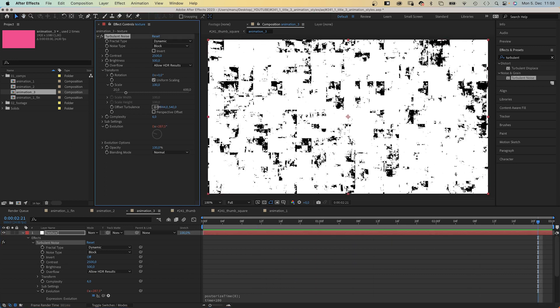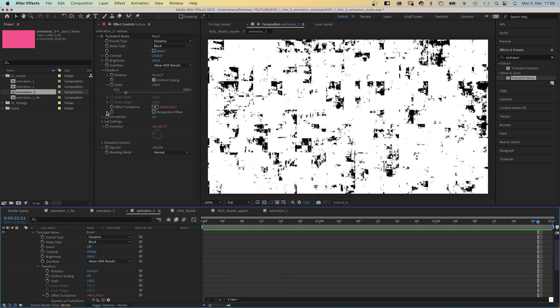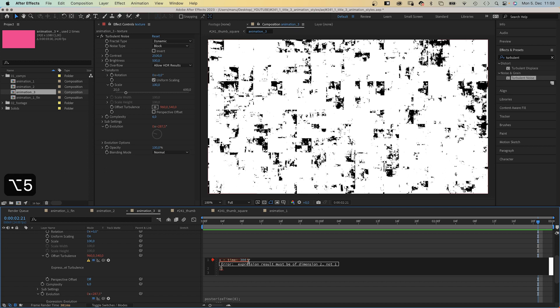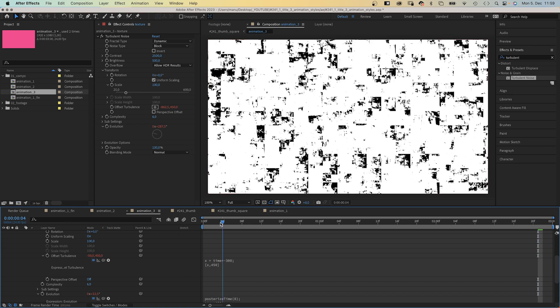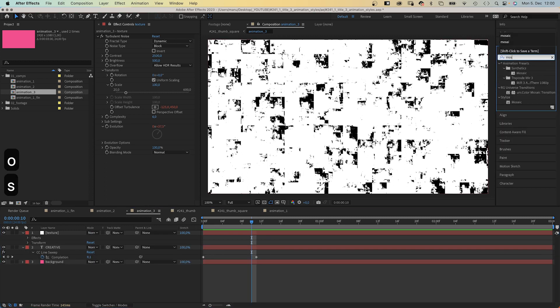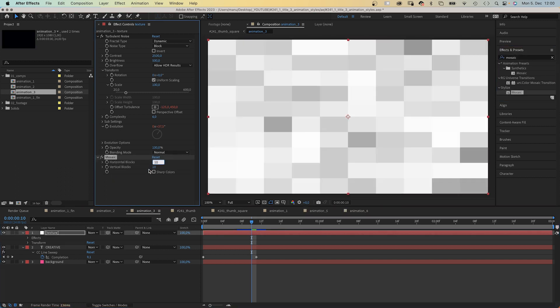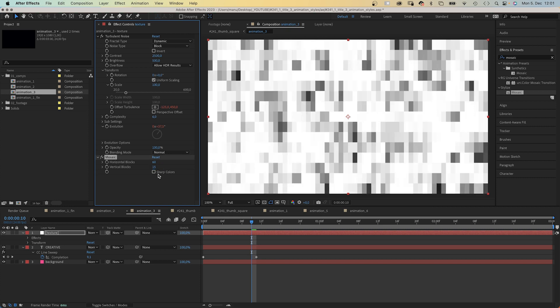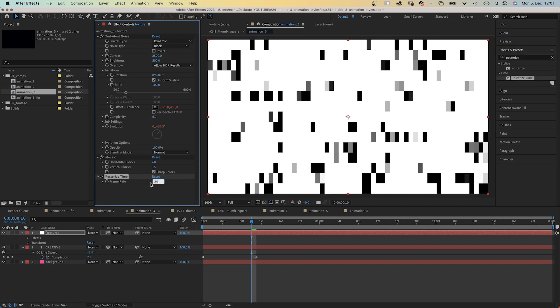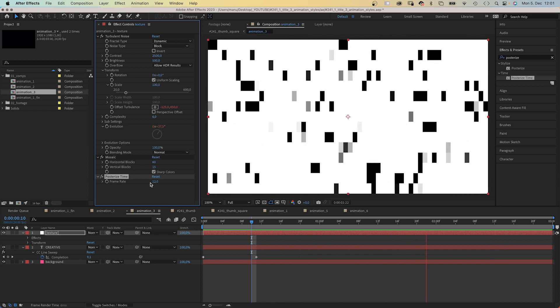Additionally, we want to animate the offset turbulence but just the x value, so we add an expression: x equals time asterisk minus 300 — we want the turbulence to move to the left. We ignore the error message and add an array: square brackets with our variable x comma 540 as the y value. Then we close all properties and add Mosaic — horizontal blocks 60, vertical blocks 15, sharp colors. Finally, we add Posterize Time and set the framerate to 12. We've set the framerate for the evolution to 8 before; this one is for the offset property.